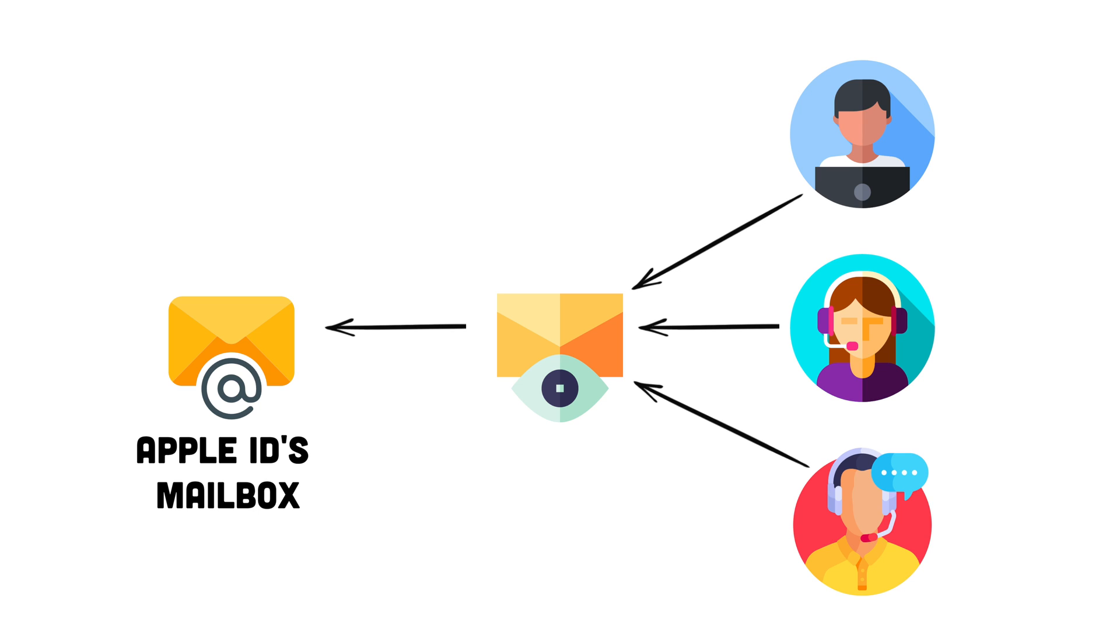So ideally, you want your Apple ID assigned to a mailbox that multiple administrators can monitor so they can see all the notifications, letting them know when they need to renew this Apple certificate. And with that, let's get this party started.